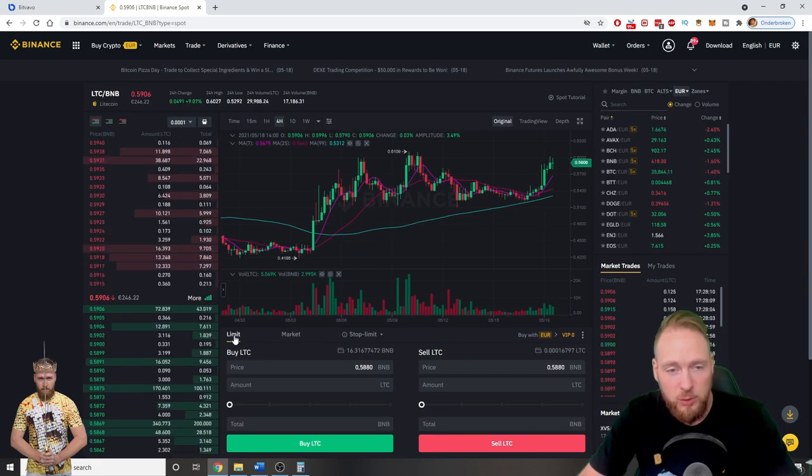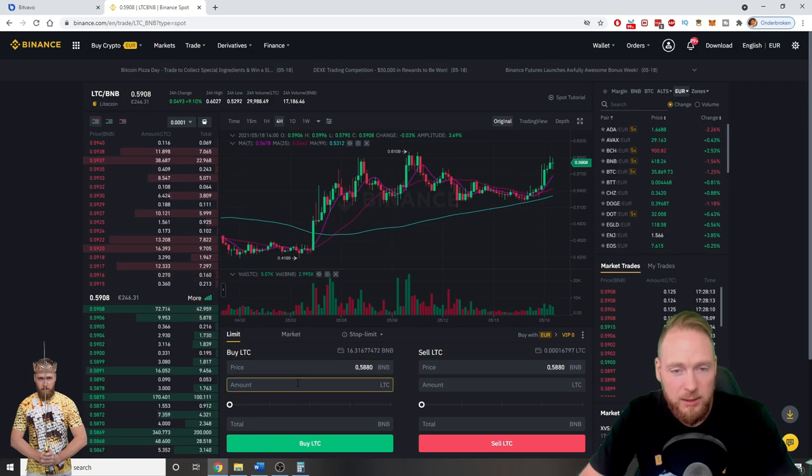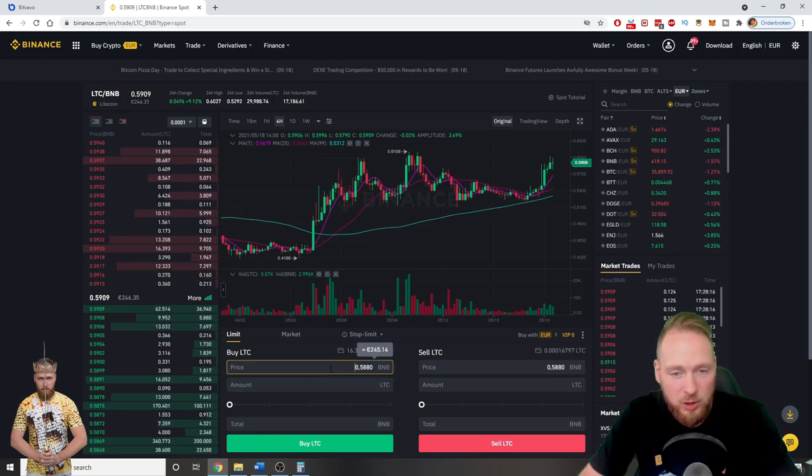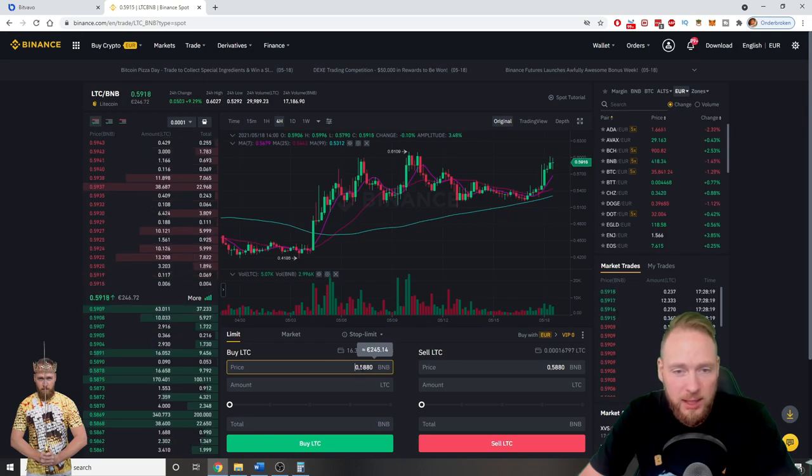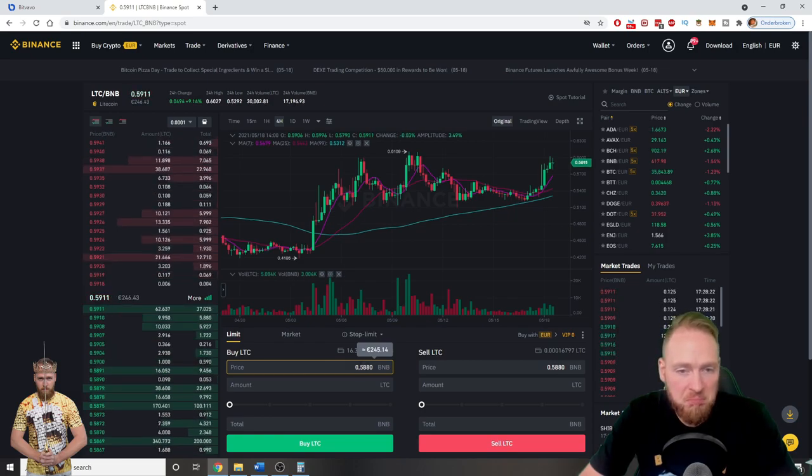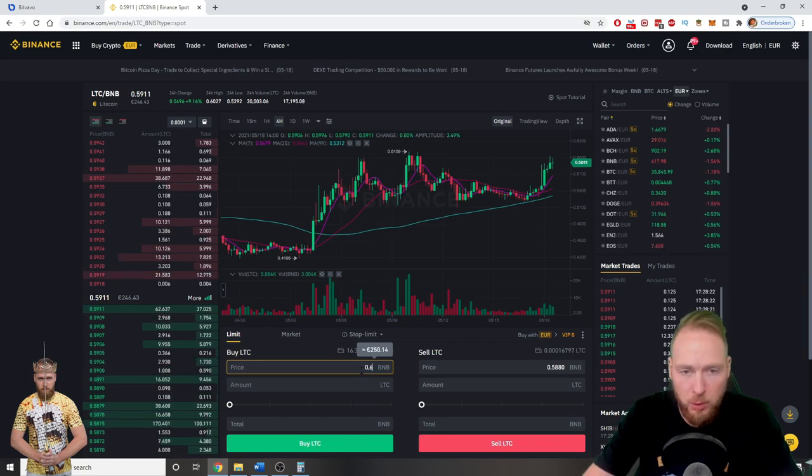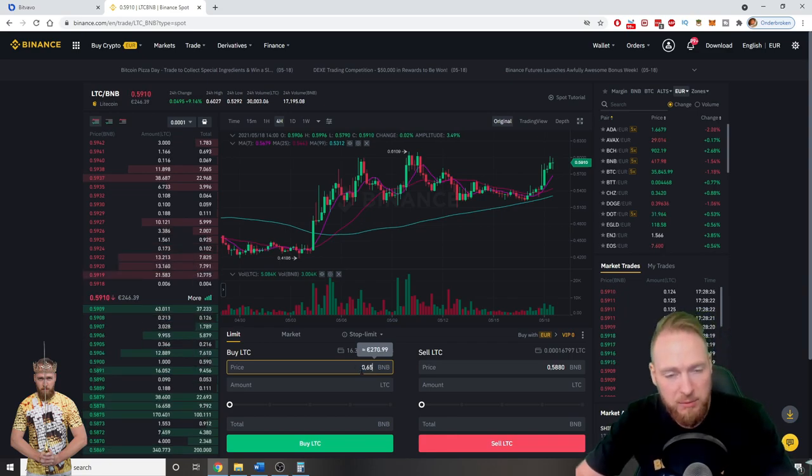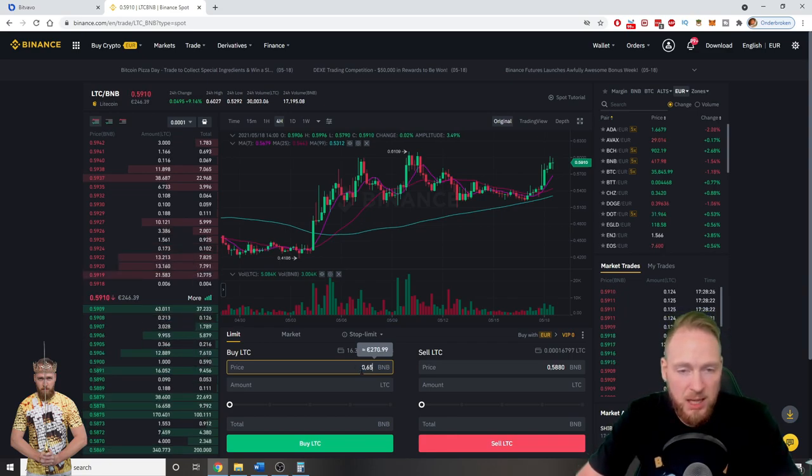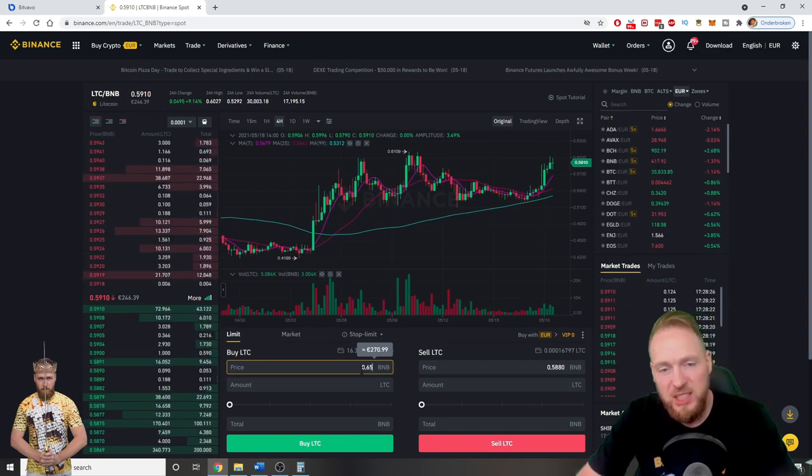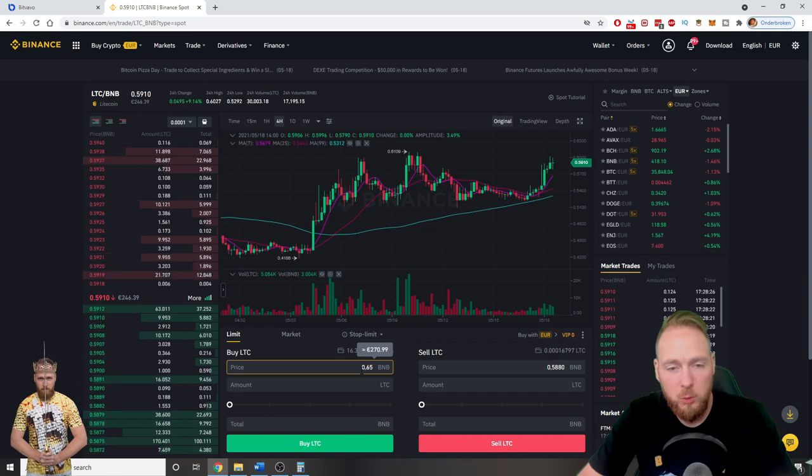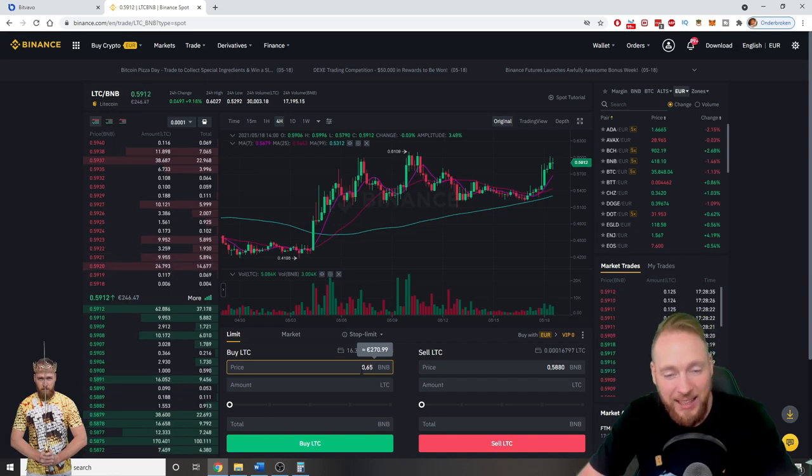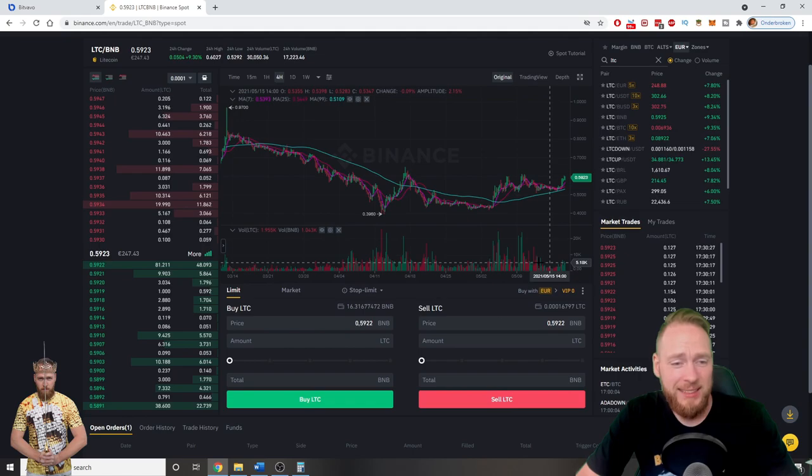If you want to sell at a limit price, then you just enter the price that you want to sell. So currently it's 0.588. If you want to sell it for 0.6, 0.65, no worries. Then the moment it reaches this price, the market order will be executed. And that's how easy it is guys.